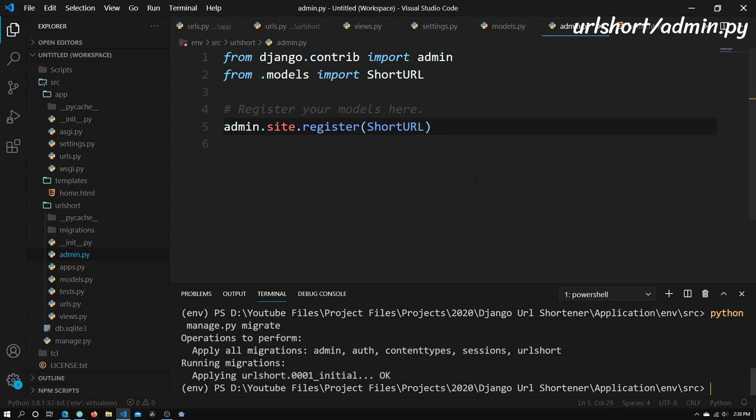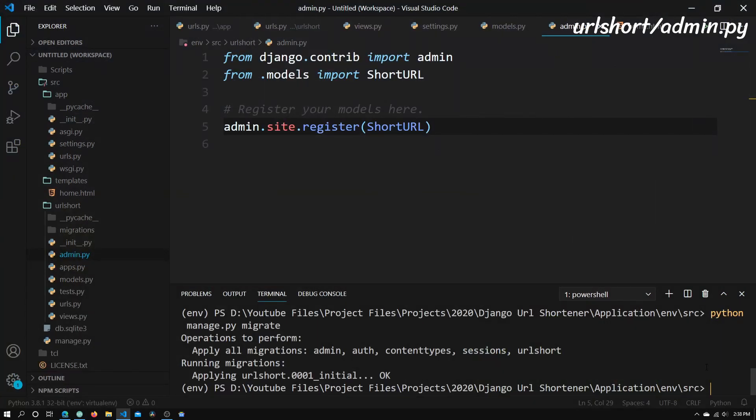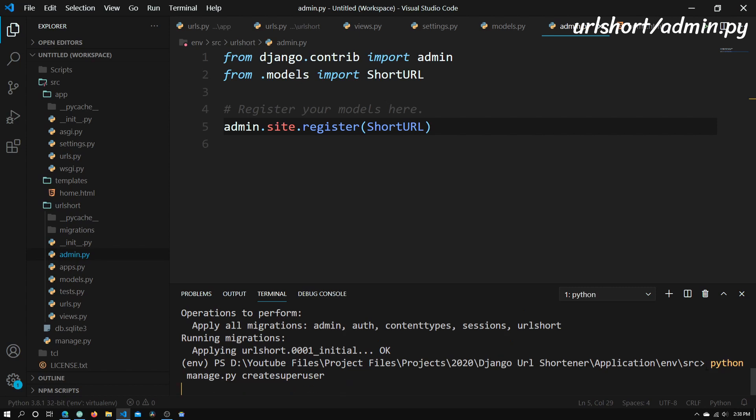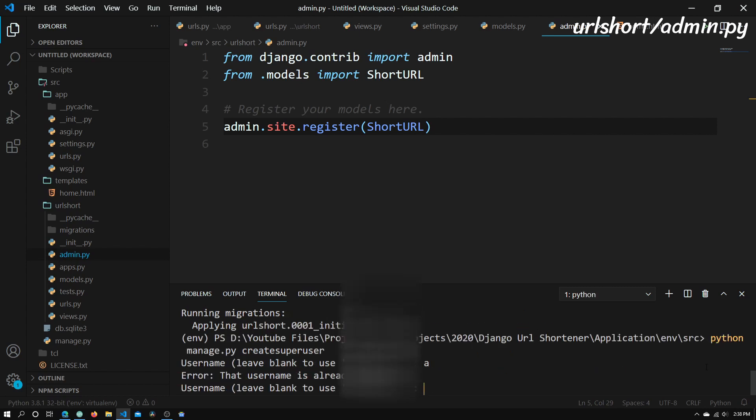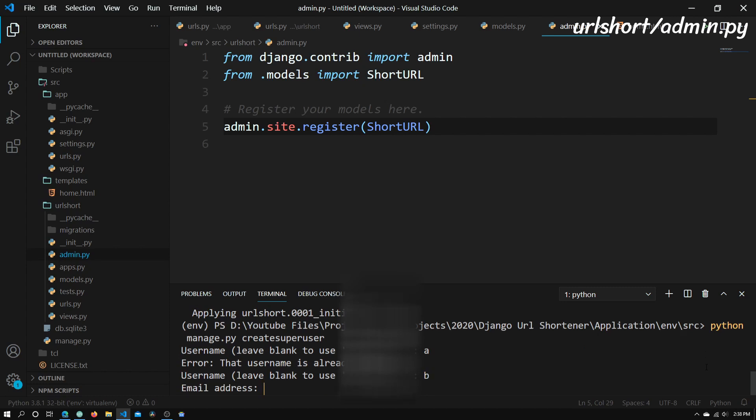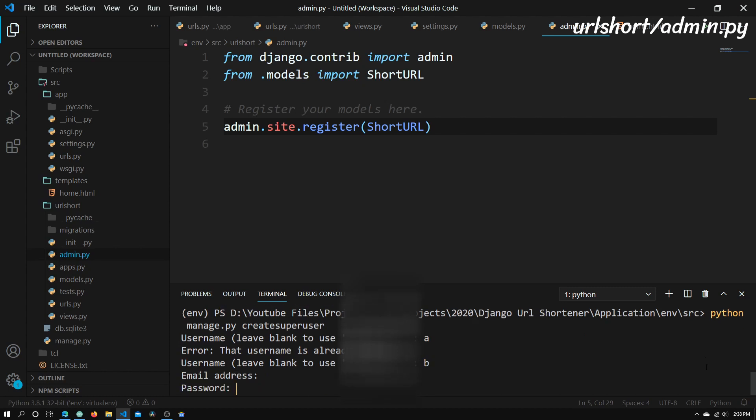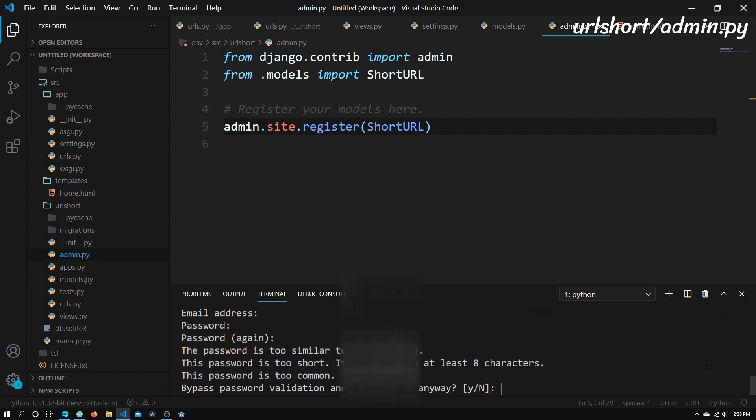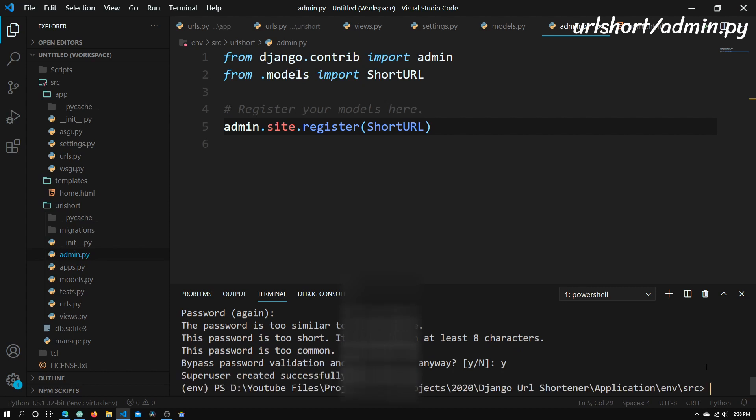Now we need to create a user for the admin website because the admin website requires a username and password. To do that, we'll just need to type in python manage.py createsuperuser. Click enter. I'm just going to have a basic username and password. And that's basically it.